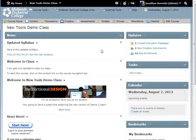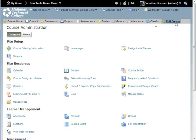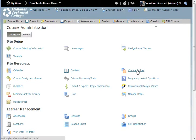First, log into your course and on the course navigation bar, go into Edit Course. And then, from your options, choose Course Builder.